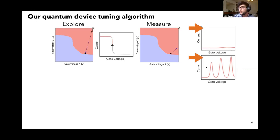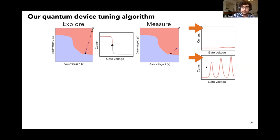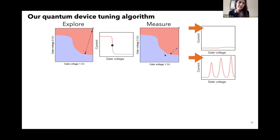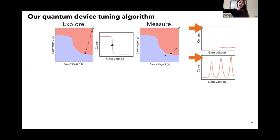One more question: can you comment on how you choose the initial conditions before you train the models — the initial conditions used in these algorithms? For the tuning algorithm, the only initialization the algorithm needs is one extreme of the gate voltage space and the other extreme.